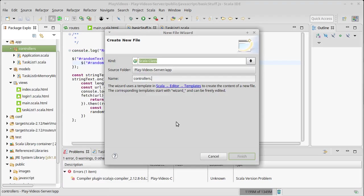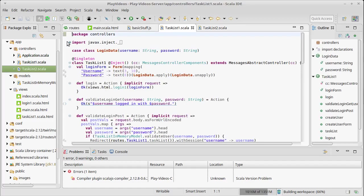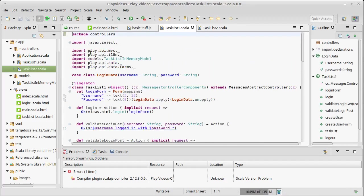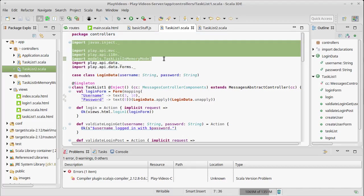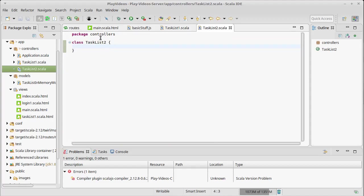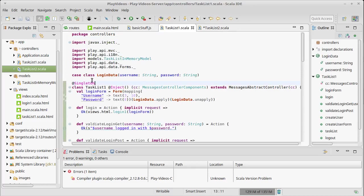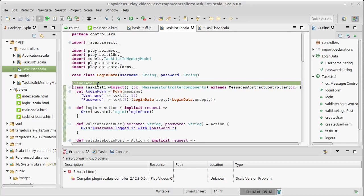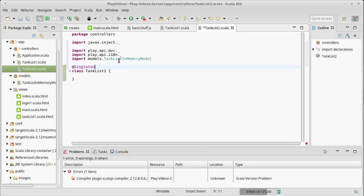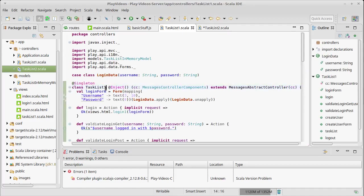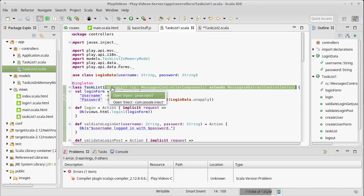Let's go ahead and let's make a class task list 2. And we need to copy over a bunch of the stuff that we brought from task list 1. I don't need the forms. I am going to do the injection. Actually, I guess first we need to have our singleton here.